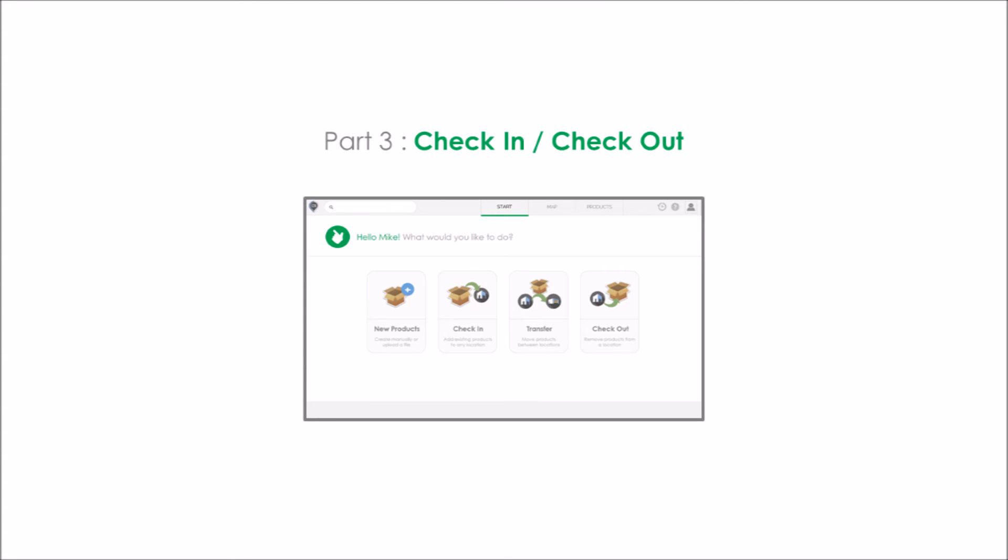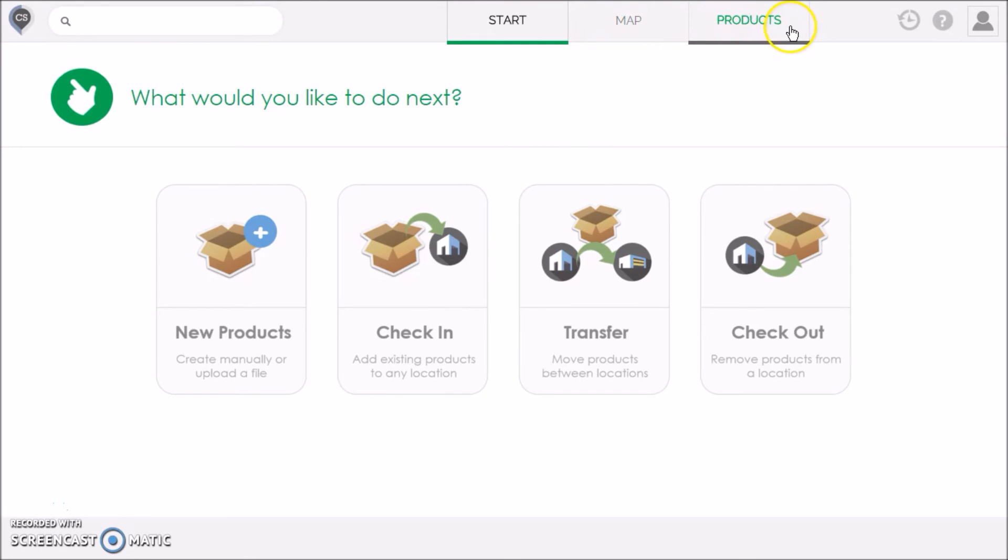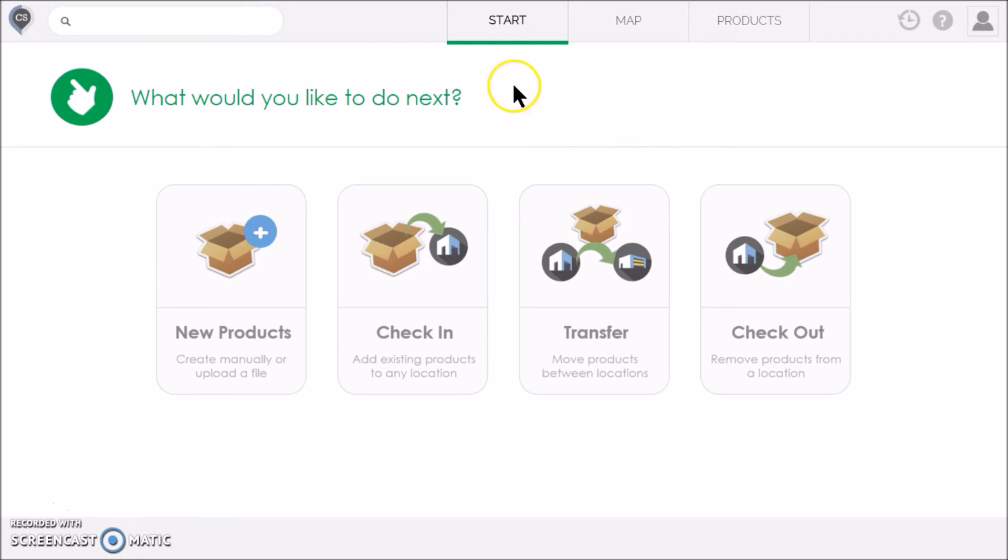Part 3: Checking Products In and Out of Locations. In Part 1, I showed you how to create a map. In Part 2, I showed you how to create products. In this part, I will show you how to start moving your products in and out of these locations as you conduct your business. For most of these transactions, the best place to go is the start page.